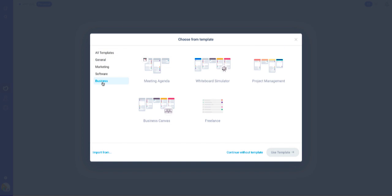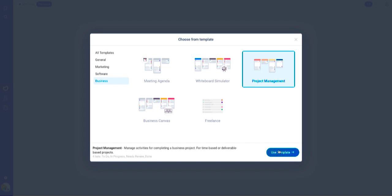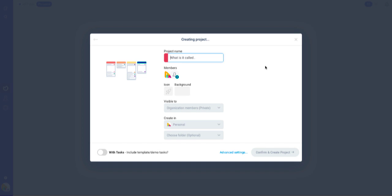I always use the business and product management template. Next, it's going to ask you about the project name. I will say this is a test project. This is where you can add a member if you want to.